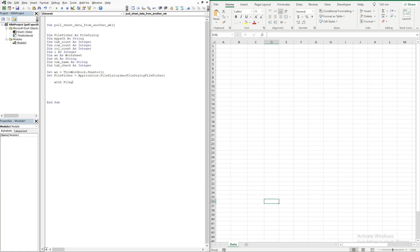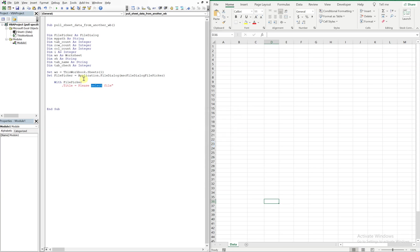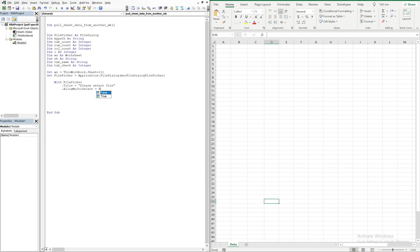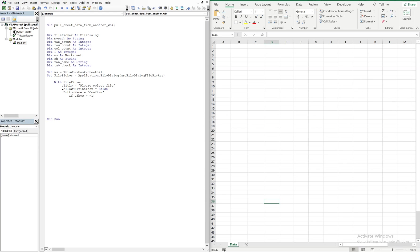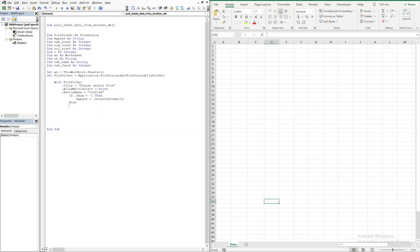Now with the file picker, I have my title which is going to be 'please select file,' and then I'm gonna have my allow multi-select, we're gonna make that false so the user will only be able to select one file. Button name we'll set that equal to 'confirm.' And then if show equals negative one, so show can only be negative one or zero. If it's negative one that means a user selected a file. If it's zero the user didn't select a file. So if it's negative one, that means if the user selected a file, then we're going to store my path as the selected item. Otherwise we'll just end the macro.